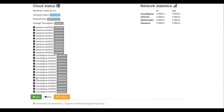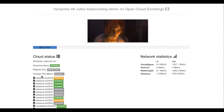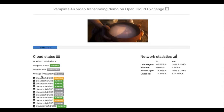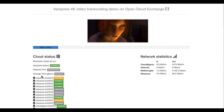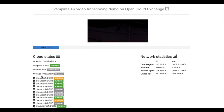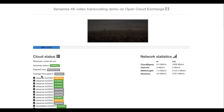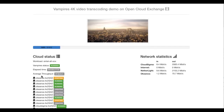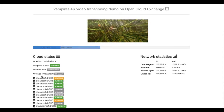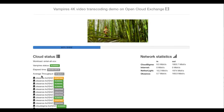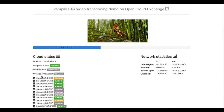Once the configuration has been decided, it is saved and execution can commence. During the processing, the system displays real-time information about the status of the requested resources. The virtual machines are first provisioned and then started. As images are processed, the preview area starts displaying the last processed image. On the right-hand side of the screen, real-time network statistics are displayed.